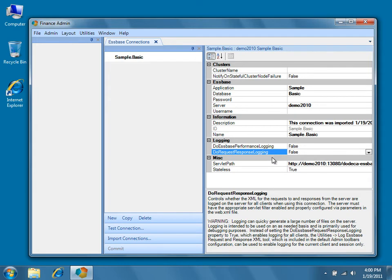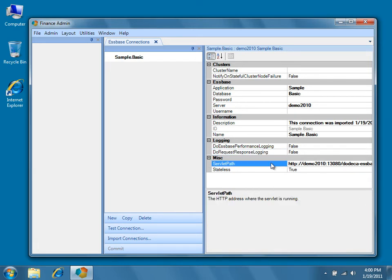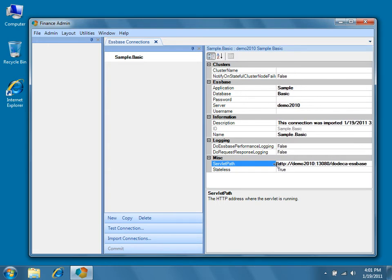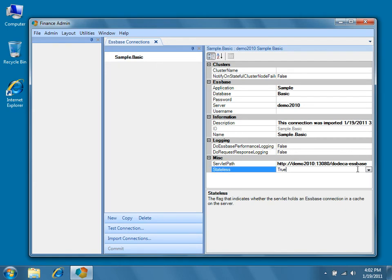Under the Miscellaneous category, the servlet path is the location on your network where the Dodeca client can contact the Dodeca EssBase service for all EssBase metadata and data needs. The address used here must be reachable from the client machine, so depending on your network setup, some companies may require a fully qualified domain name.